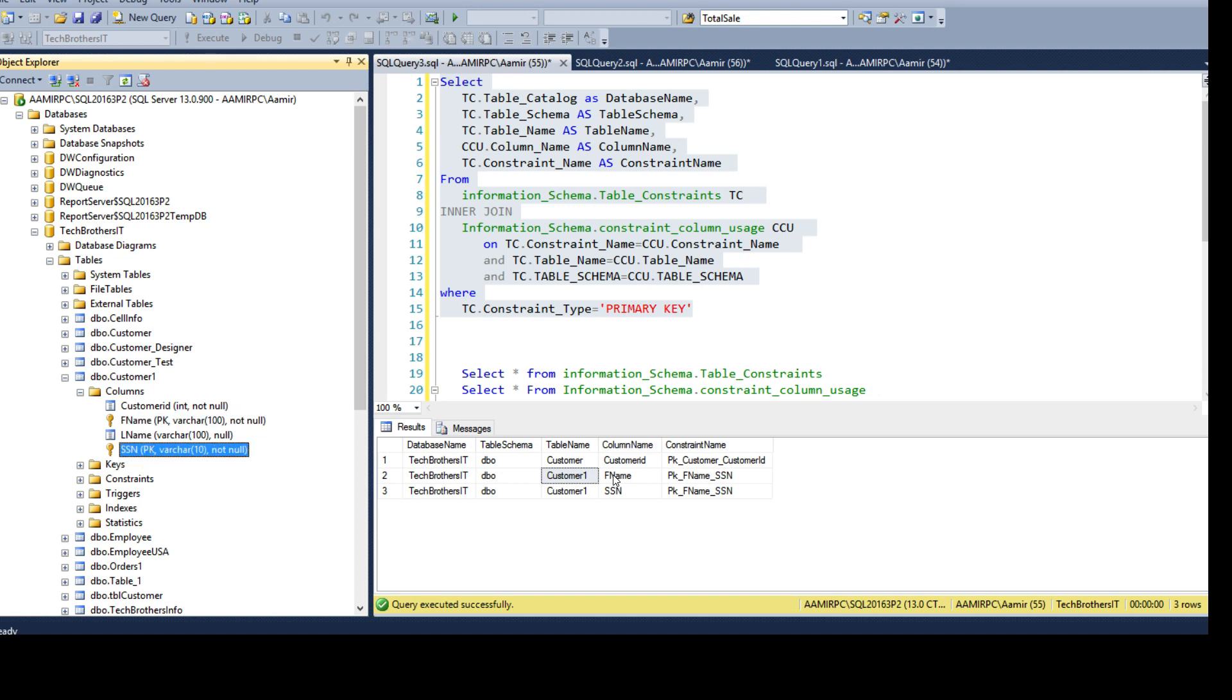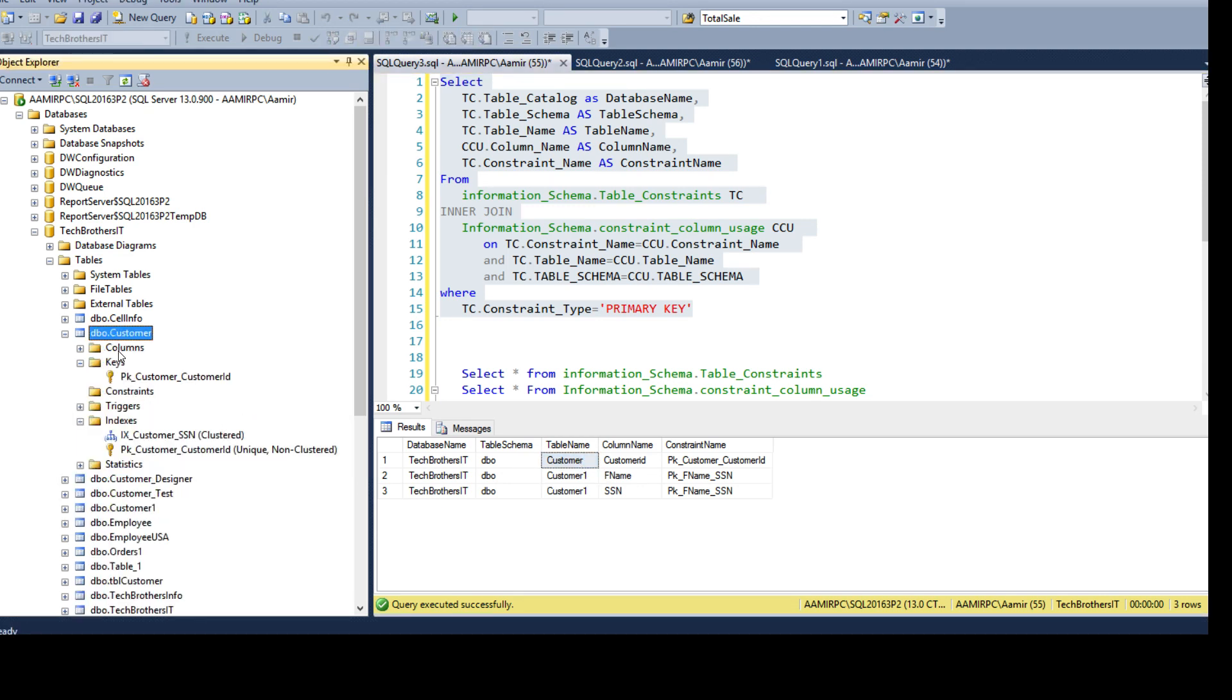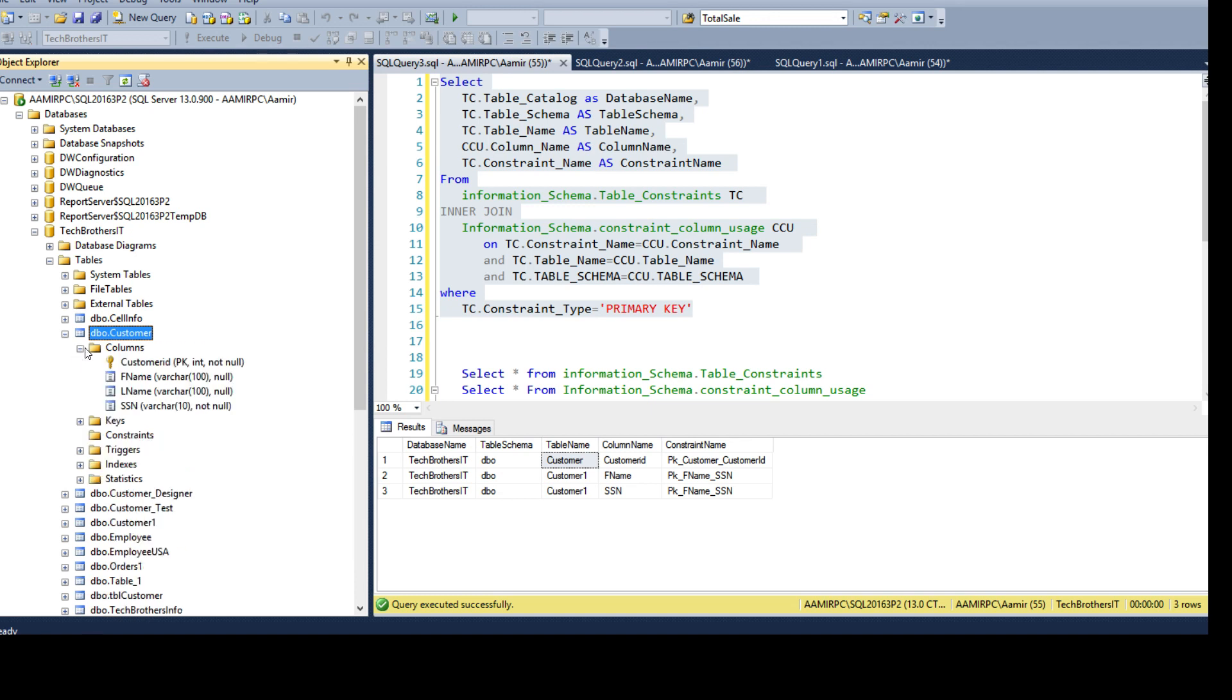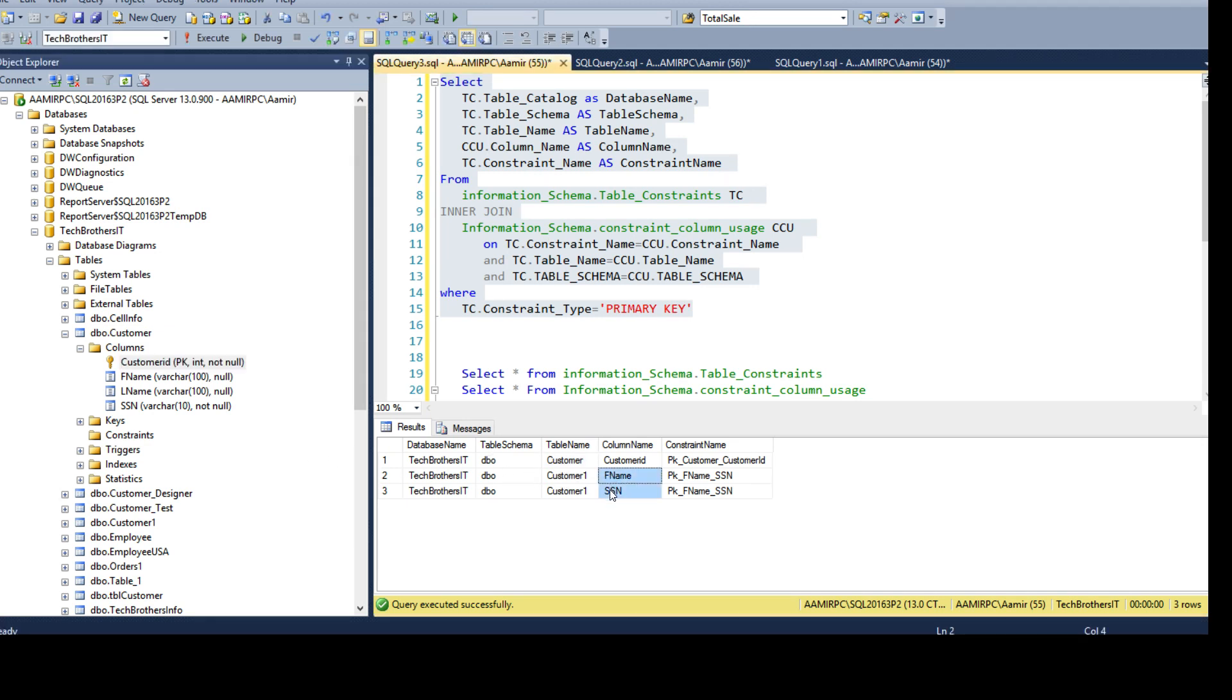And if we go to customer here, you will see the golden key is only on customer ID. That means that only customer ID is involved in a primary key. So that's the column where primary key is created. But in customer one, fname and ssn was used as a composite primary key.